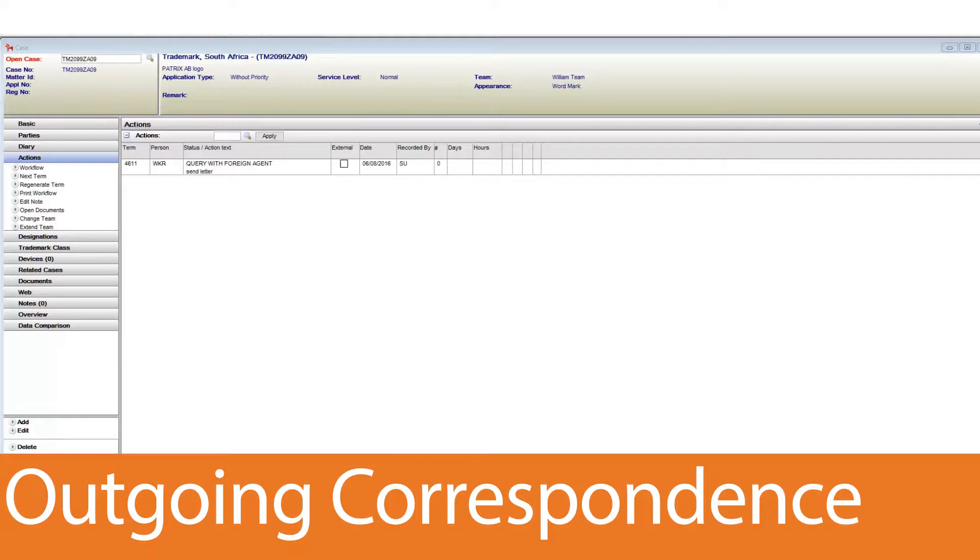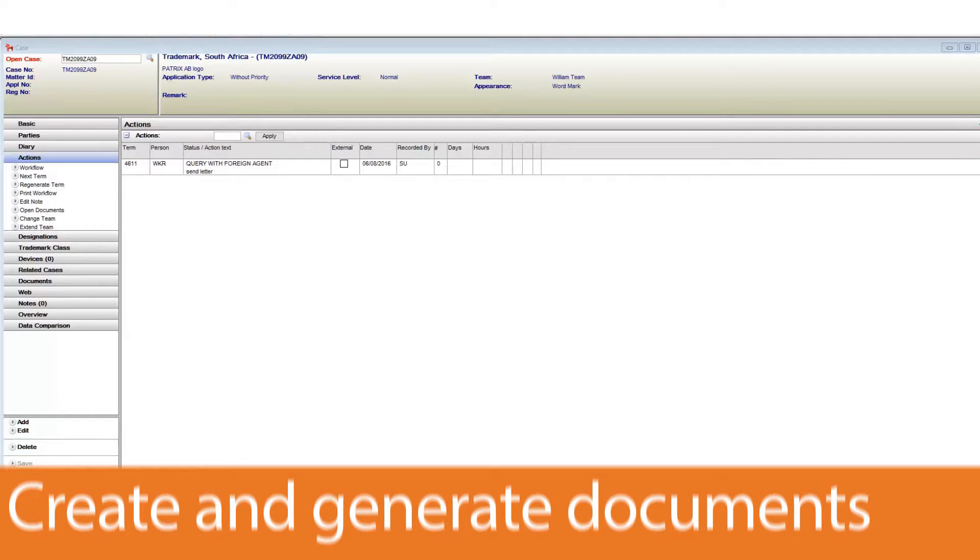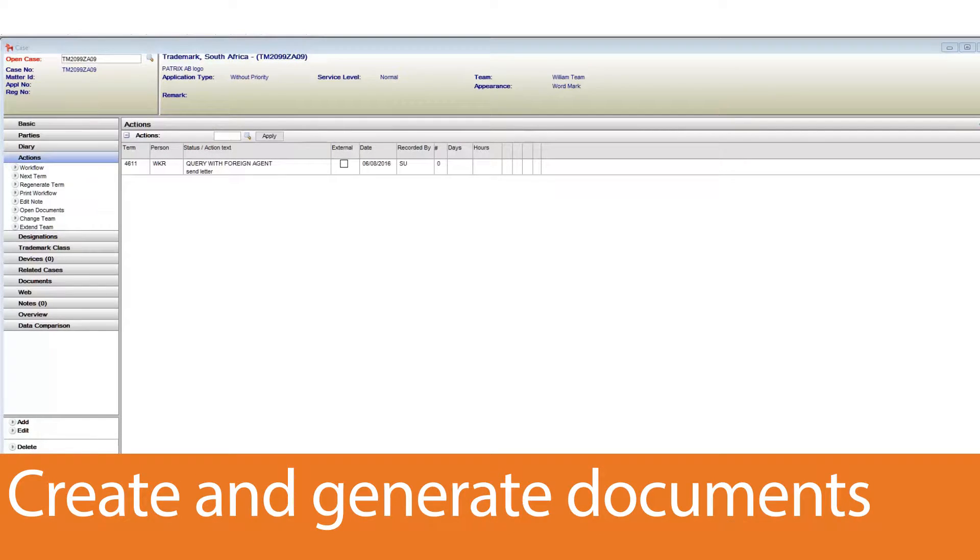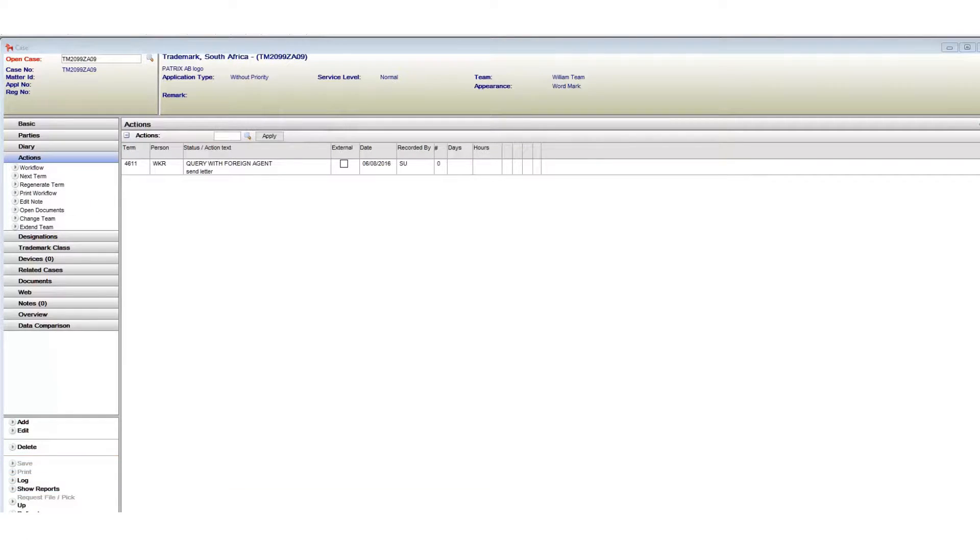Let's move on to outgoing correspondence. Patricia has an incredibly robust template creation and document generation system, which makes generating documents a breeze. All outgoing documentation can be created using the Patricia document system.